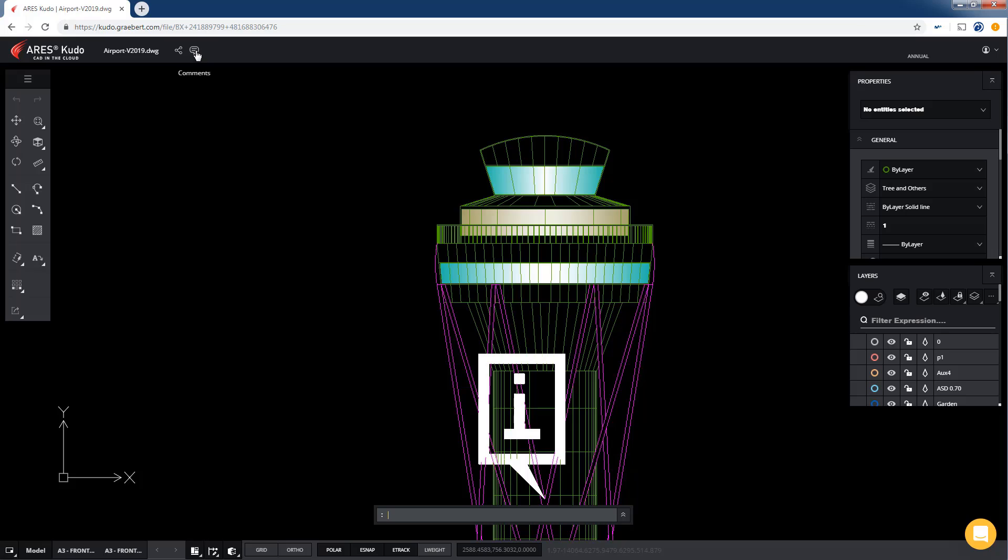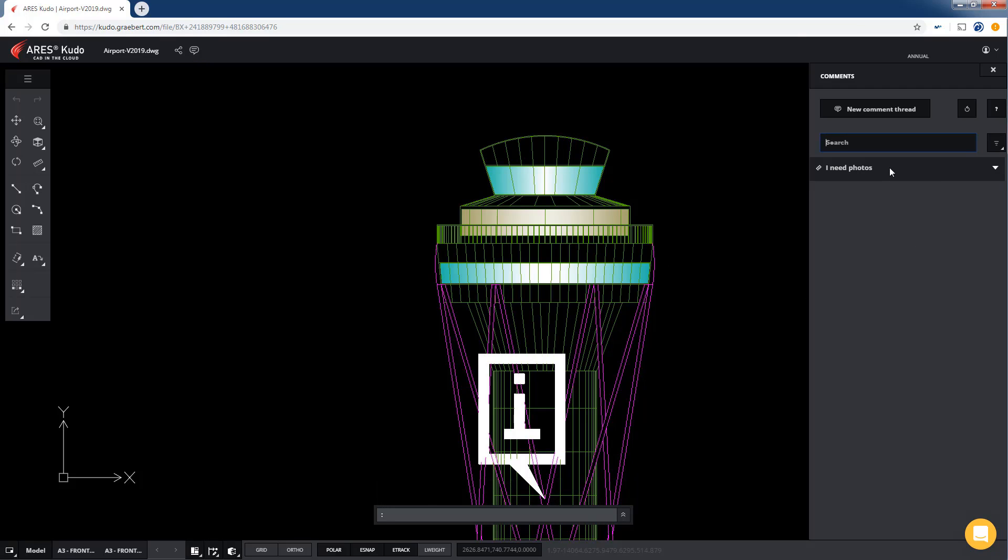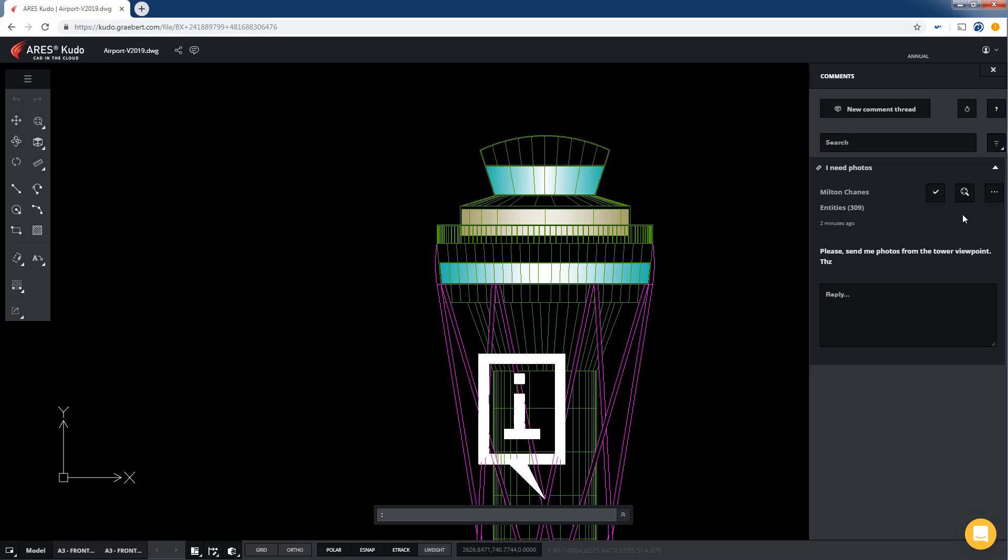John opens the drawing of his project and checks for comments in the commenting palette. Reading, we need photos, he will ask his colleague Mike, who is on site today.